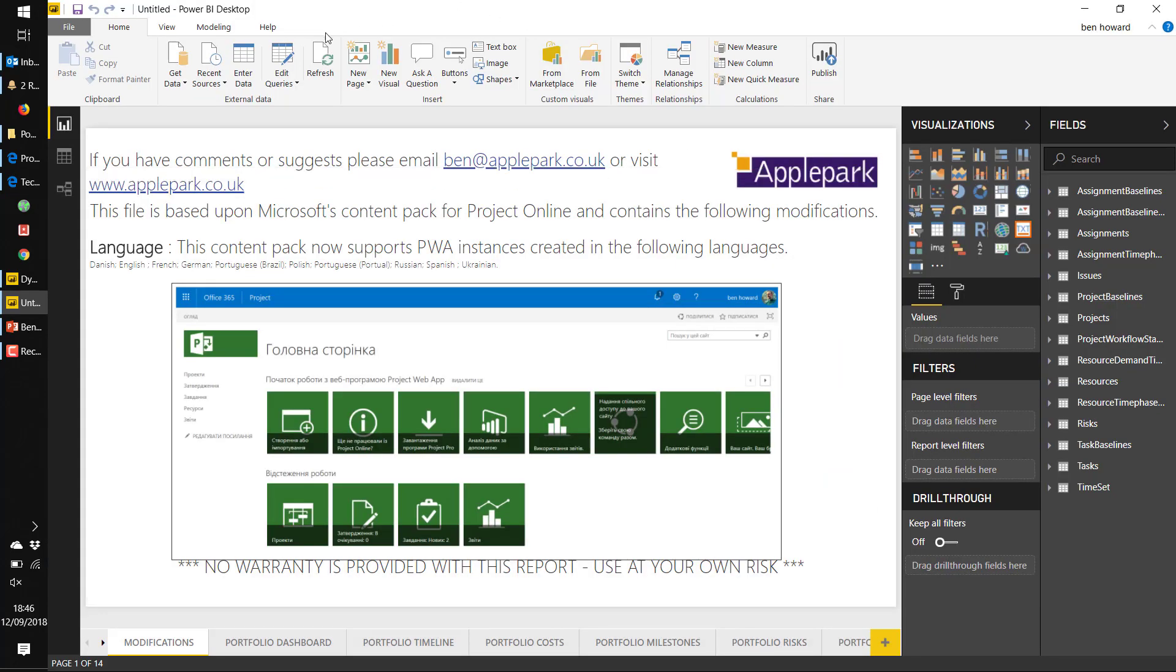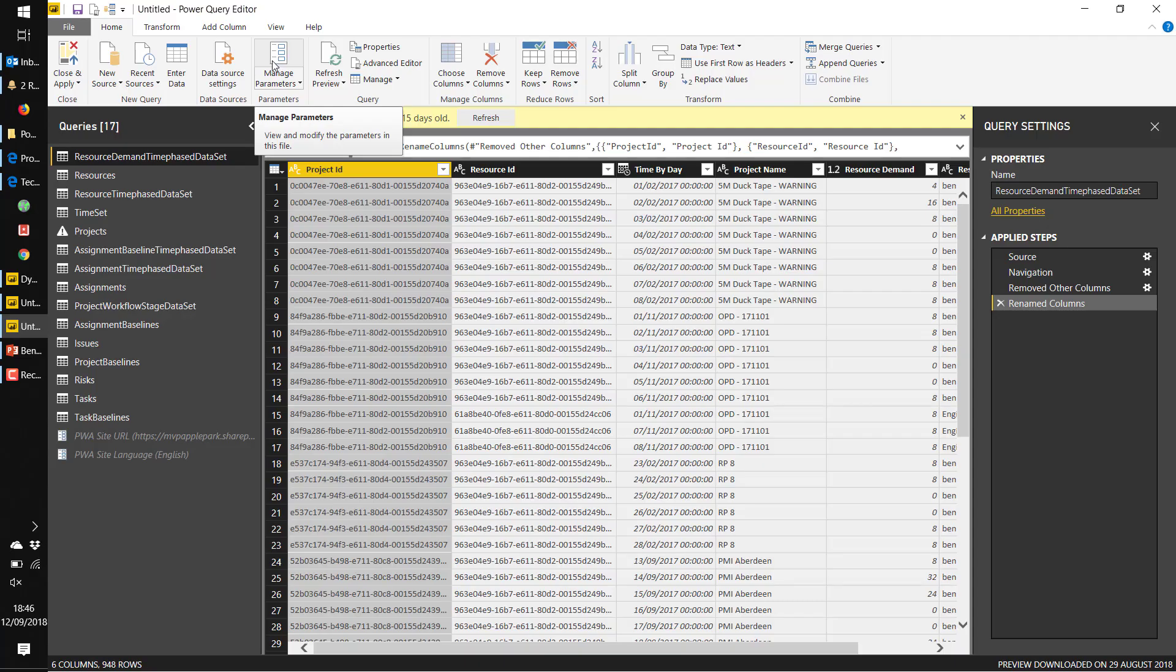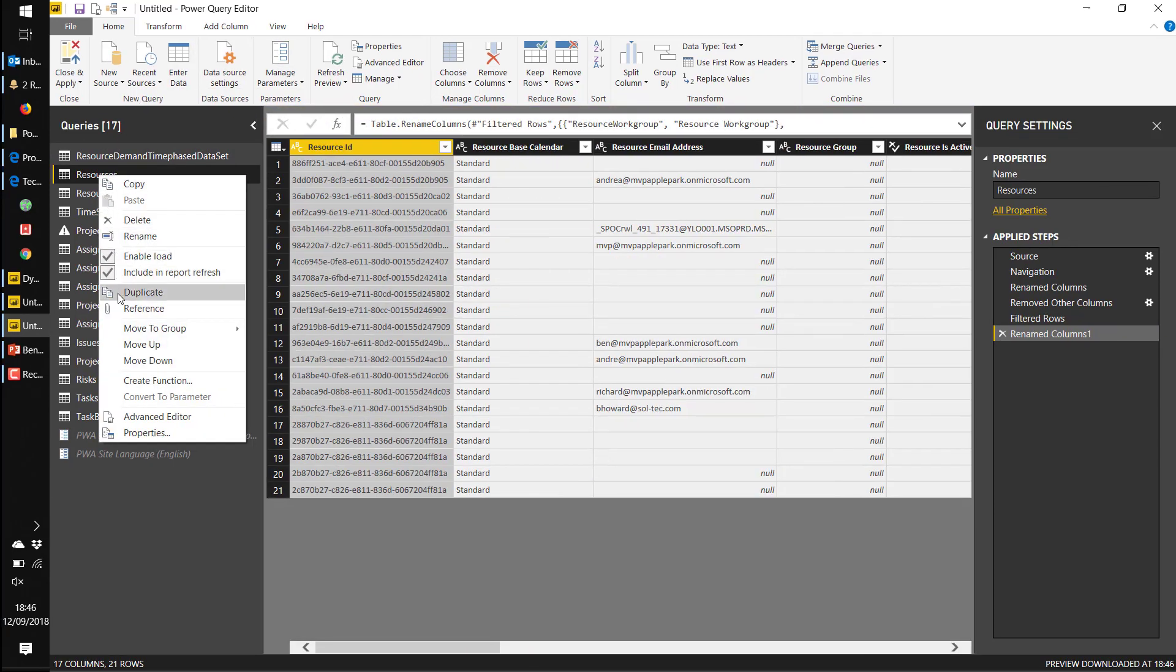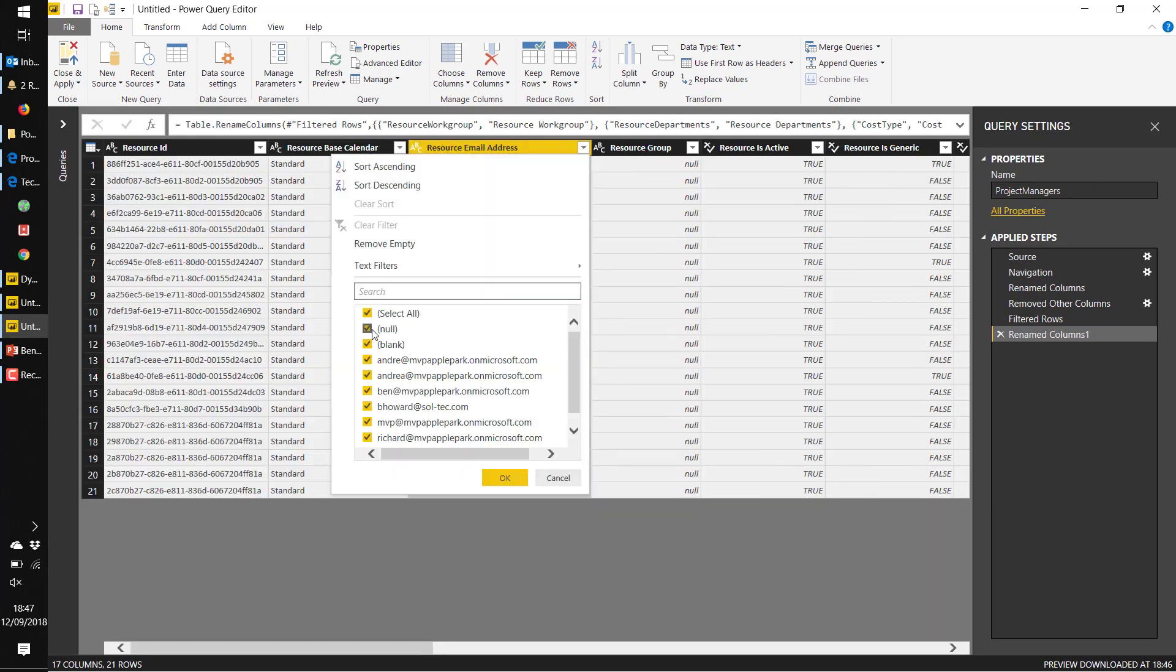Once we've got this into Power BI, we go into the Query Editor and duplicate the resources table and clean it up by removing any non-valid email addresses.